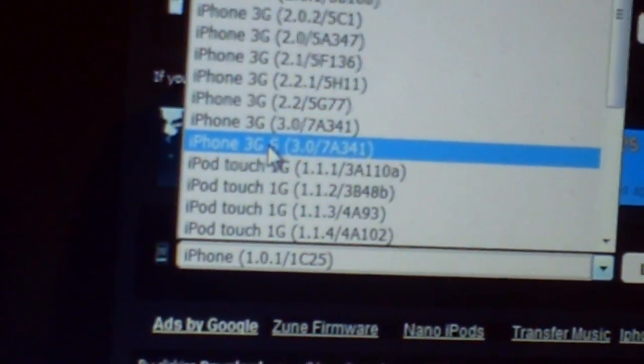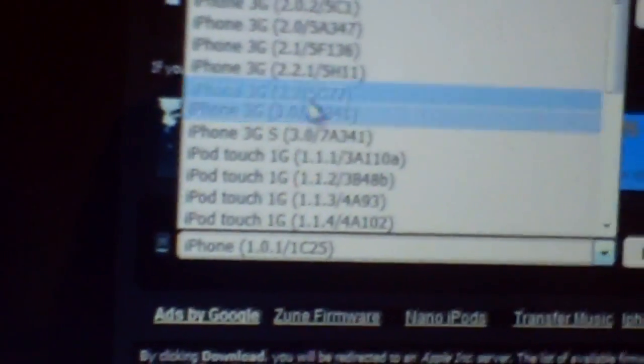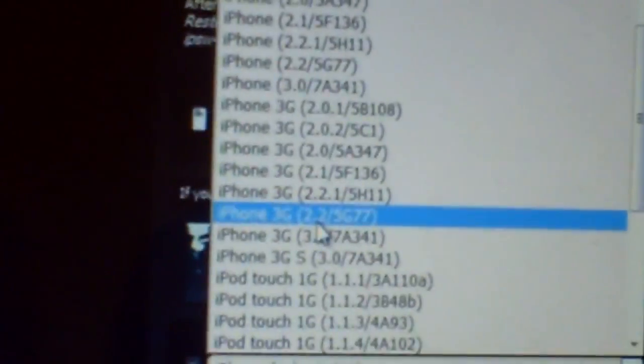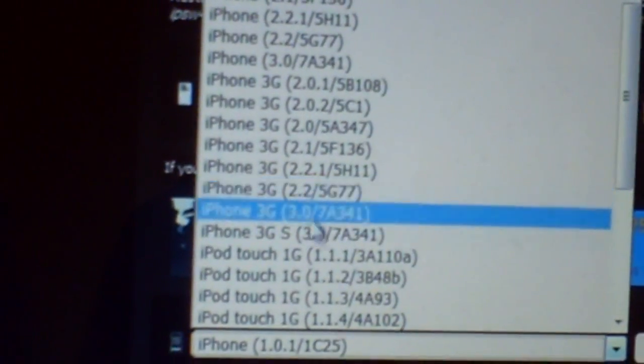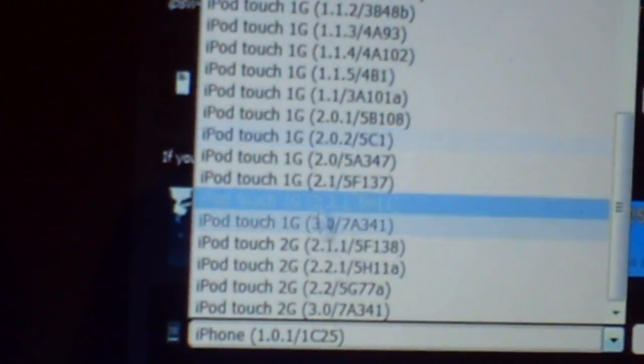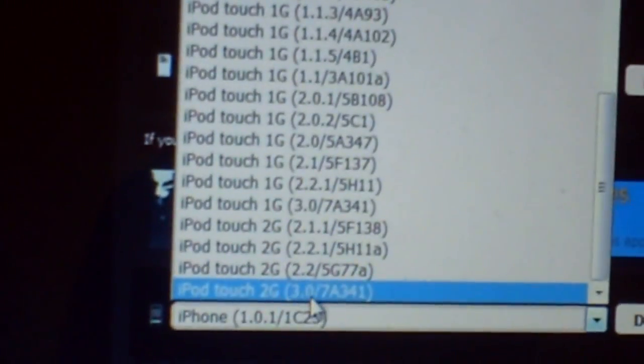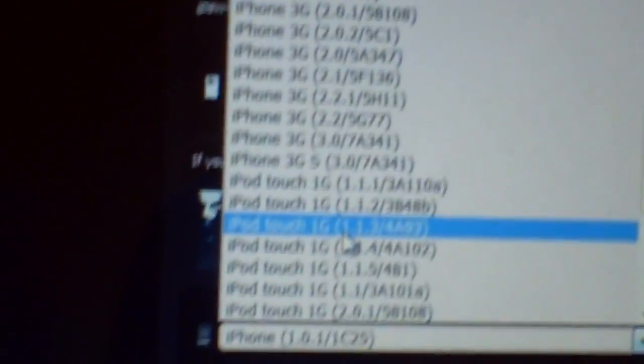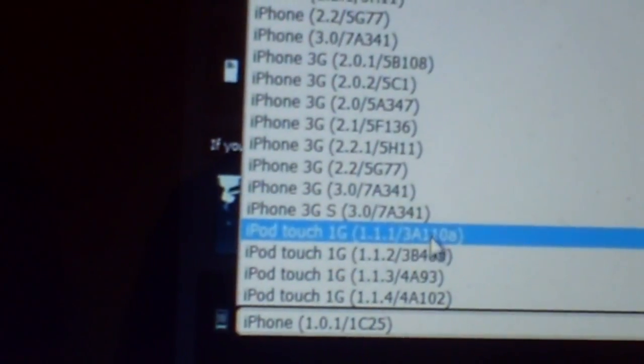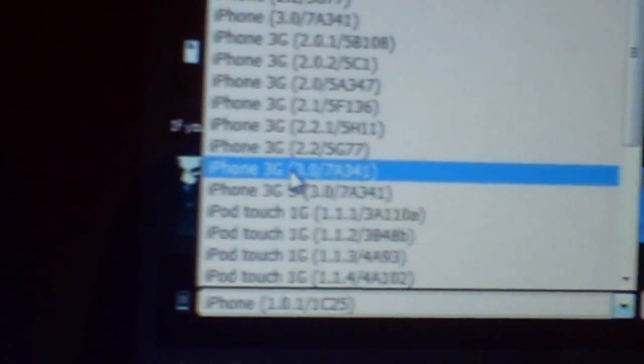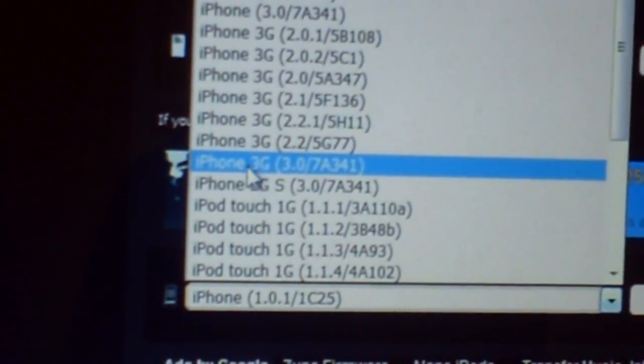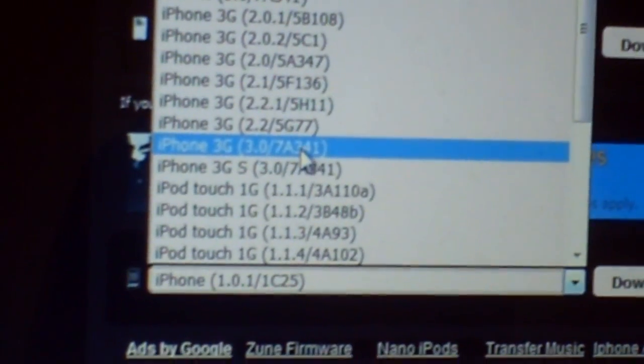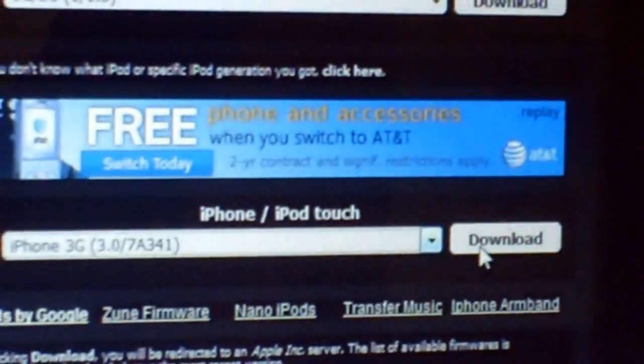alright? Make sure you don't click on 3GS, because there's no jailbreak for that. So, just iPhone 3G, or if you have an iPod Touch, see, one first gen, second gen, but make sure it says 3.0 right next to it, because, of course, this video's mainly for 3.0. So, let's say I want to download iPhone 3G, 3.0. Click on iPhone 3G, and then you should see 3.0 right next to it. Click on that, and click on download.